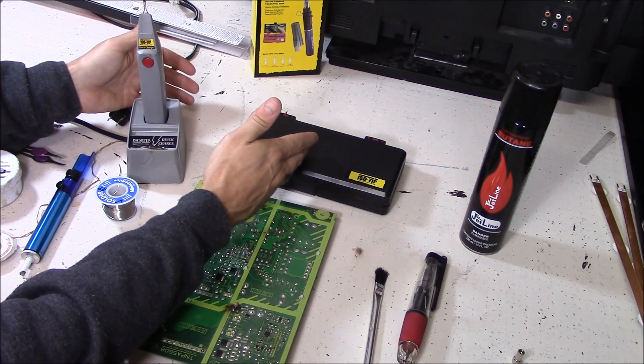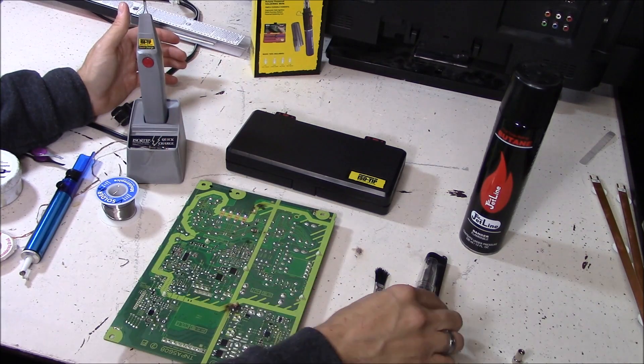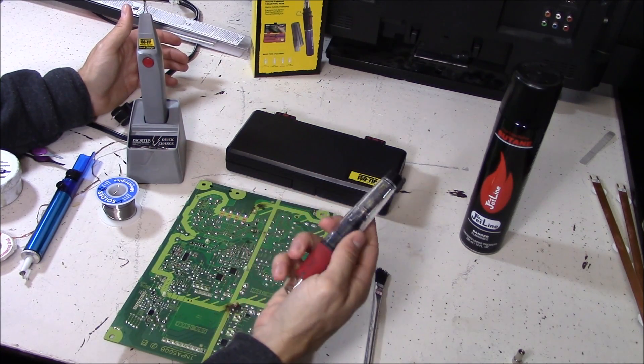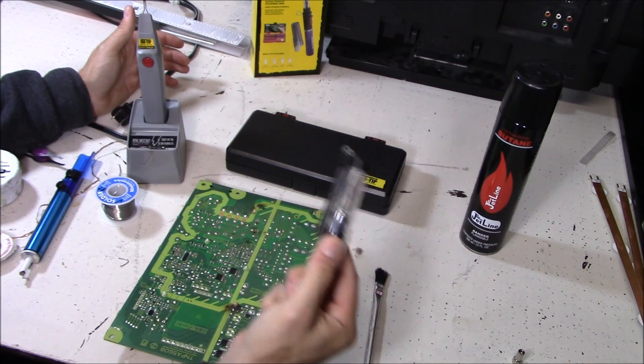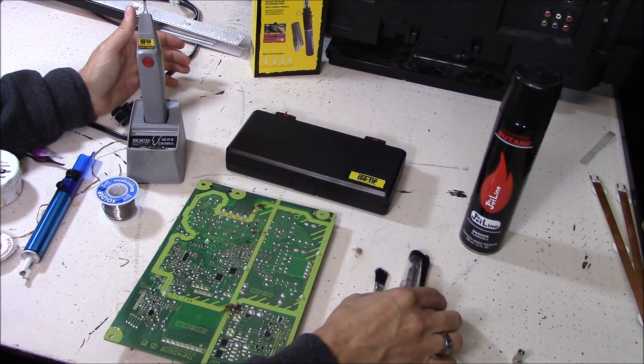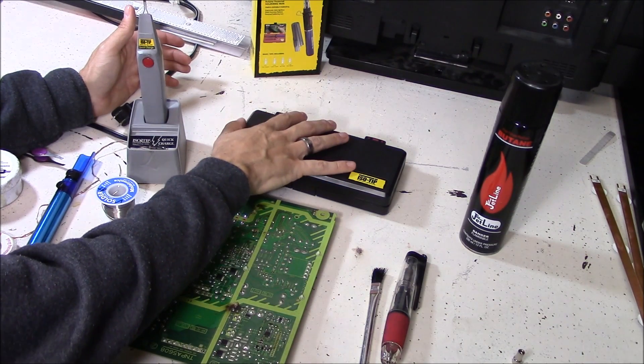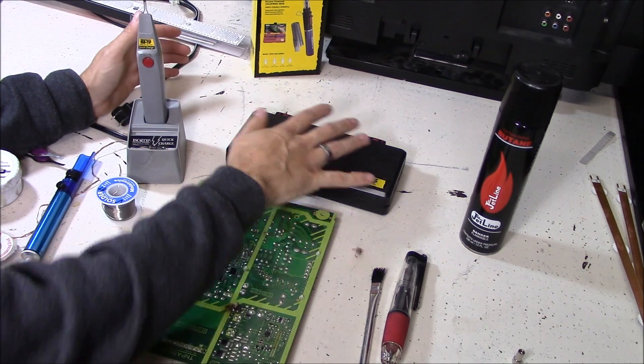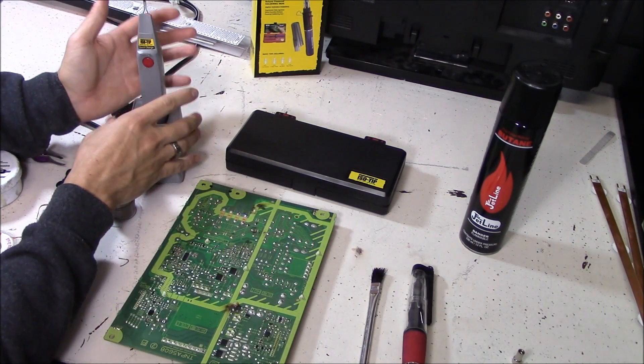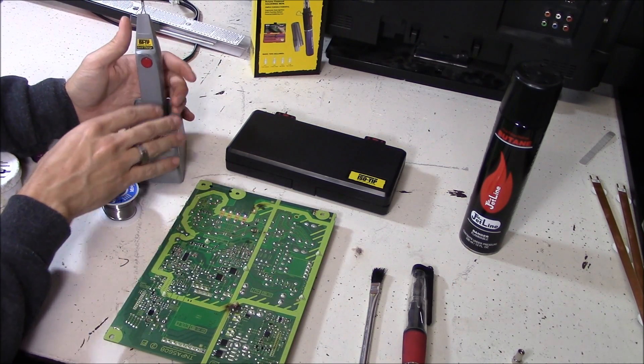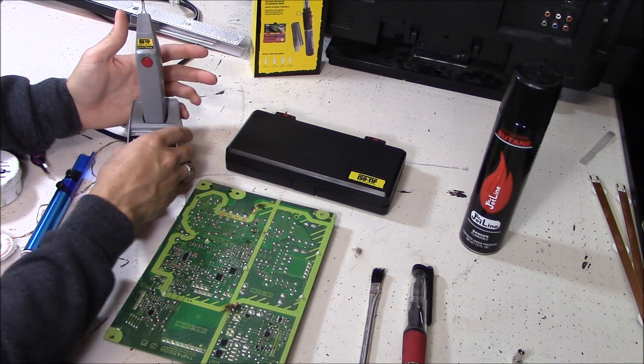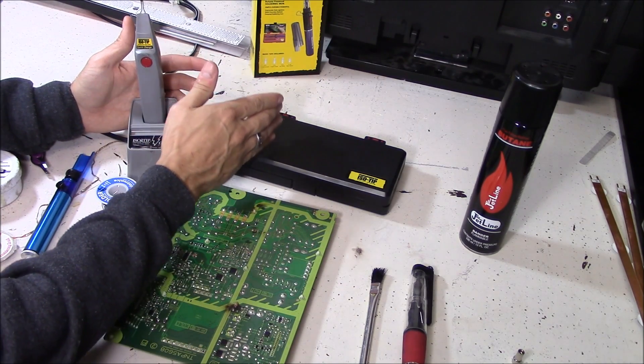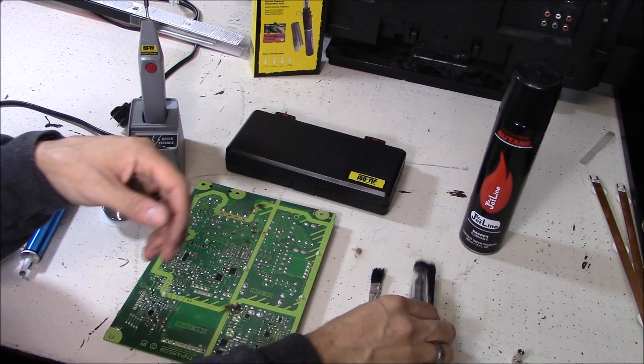This right here is the updated butane portable soldering iron, and here I have my old butane soldering iron. I'm showing you what kind of upgrades this new butane soldering iron has over this old one. I already did a review on the battery operated soldering iron a few months prior, but I'm going to be comparing it to this new portable butane soldering iron. So let's go ahead and get started.